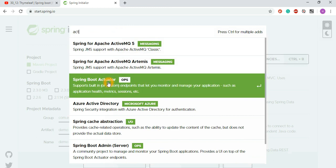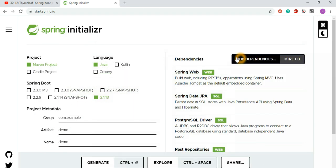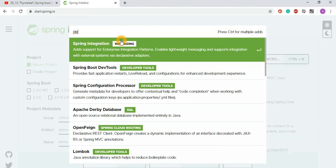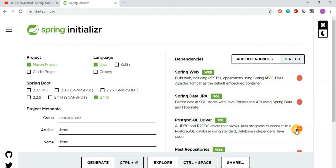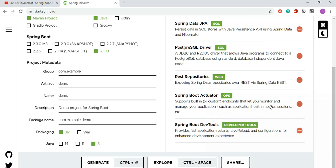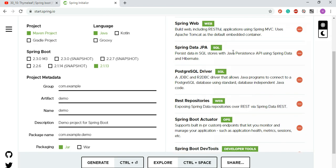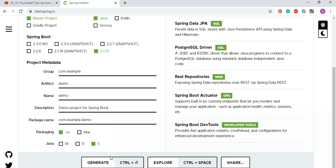I already discussed how Actuator works — it's available in my channel around screencast number 18. Actuator automatically compiles and manages your applications and web services. I also discussed DevTools: when you make changes in the source code, it automatically compiles and builds your application in real time. If you don't need it, you can omit it, but at a professional level it's really useful. So we have selected all the dependencies needed for the application.